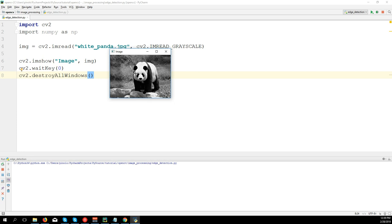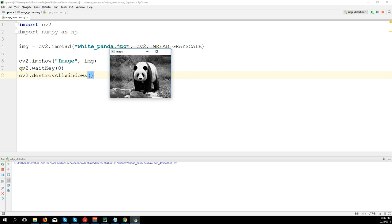We're going to see now the first operator which is Sobel. Sobel works in this way: it finds the change of the contrast. We have two Sobel, so first we have to do it looking for change in intensity